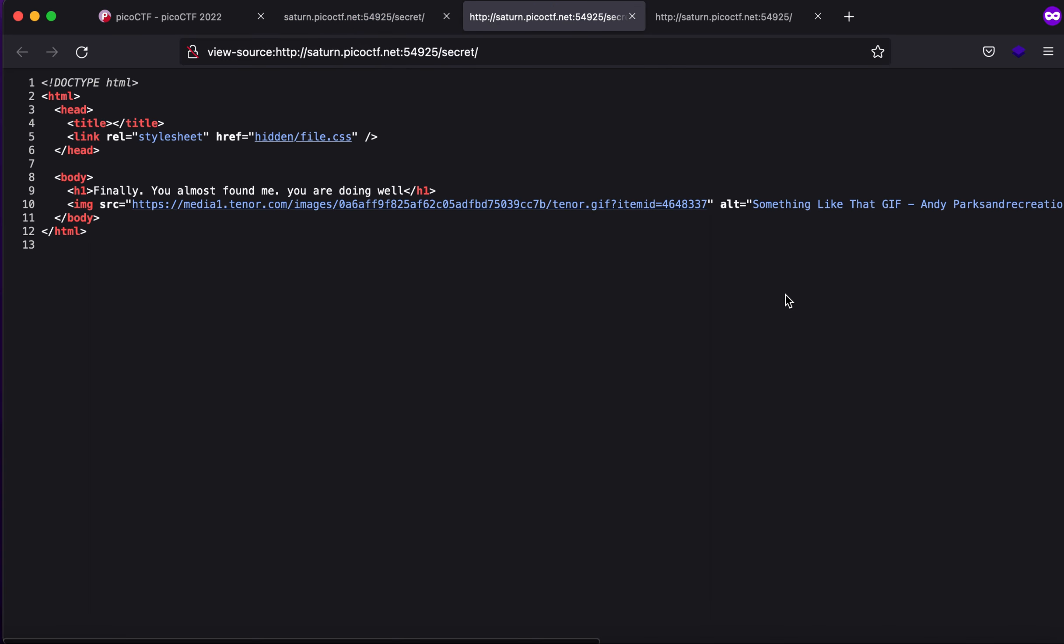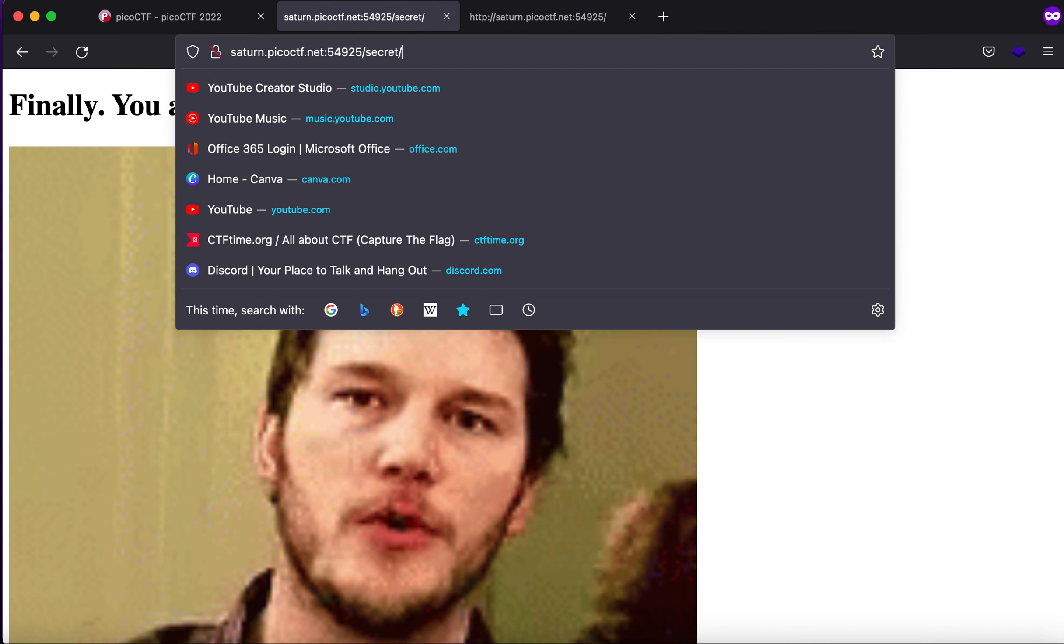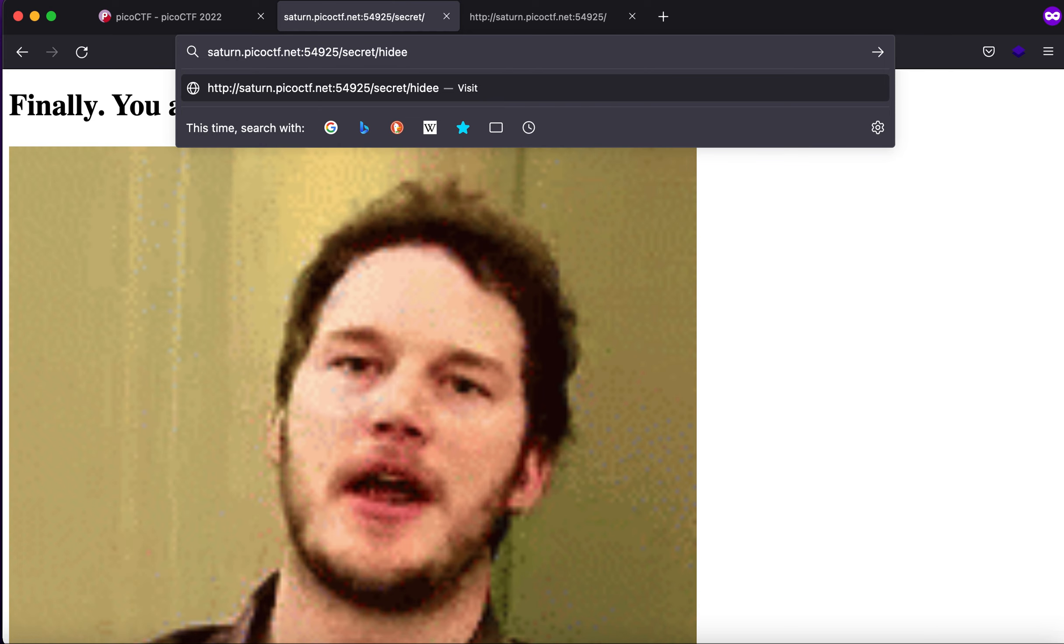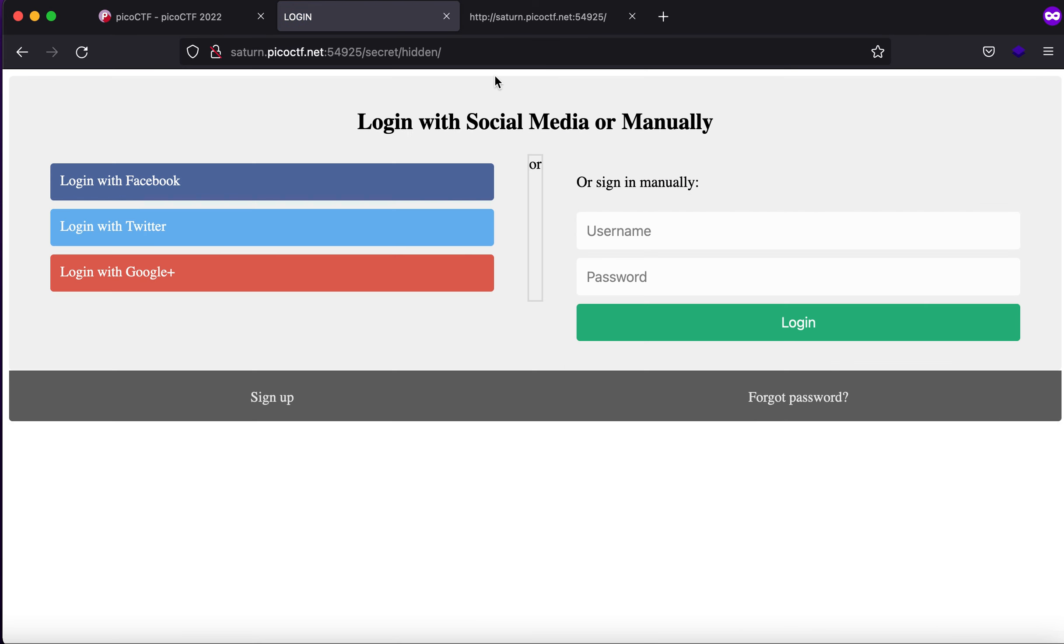So again if I click on command U you will see that there is a directory called hidden file.css. So let's just go to this directory. Again it says login with social media or manually.